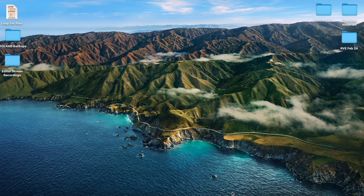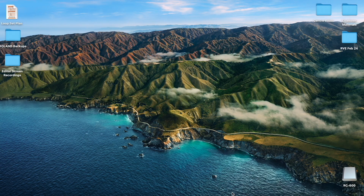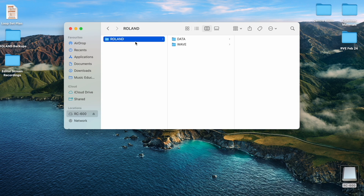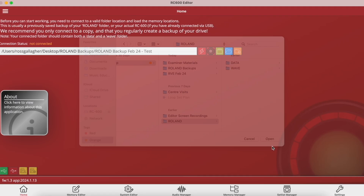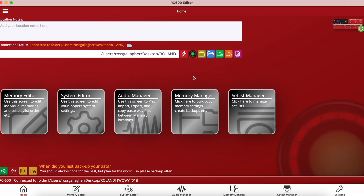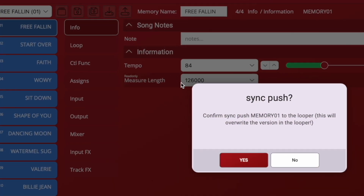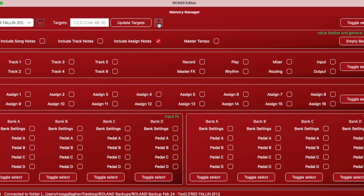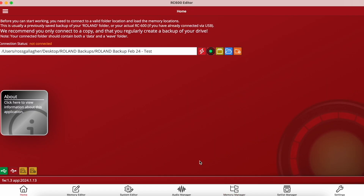If you've never done this before, you just need to connect your RC unit to your computer and drag across your rolling folder, which contains all the relevant information on your unit. You then connect the editor to this folder, make your adjustments, and either restore the folder to the device or push information over to the RC if you are connected directly. I strongly recommend working remotely where possible and not working directly with the looper, as this is the safer option just in case anything goes wrong.